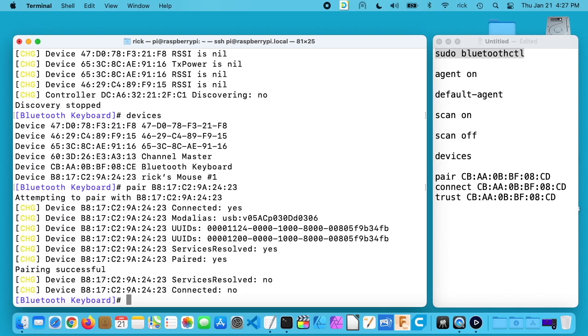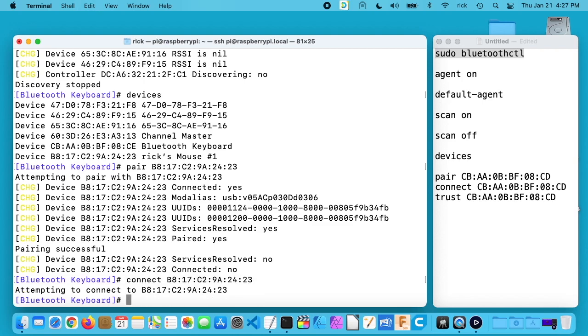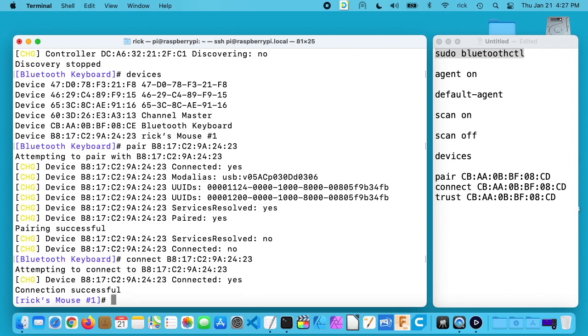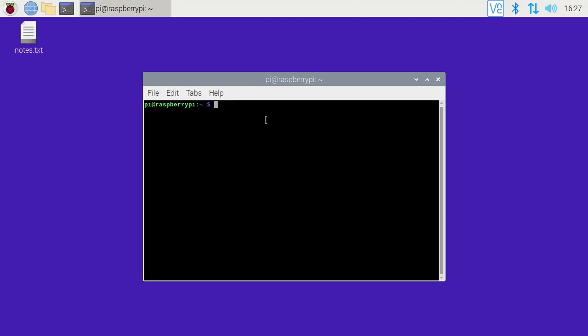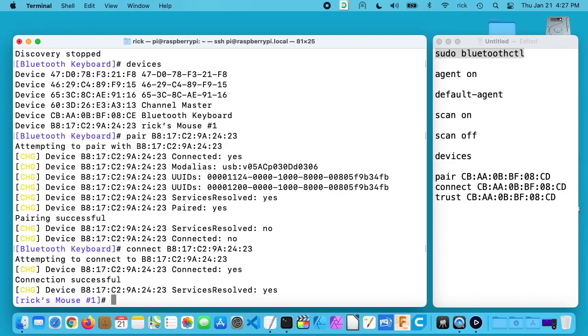Now I'm moving the mouse and it's not moving on my Raspberry Pi. So what I need to do here is type connect space and then paste in that MAC address. And now the mouse is going to move. So now if I reboot this it won't work.